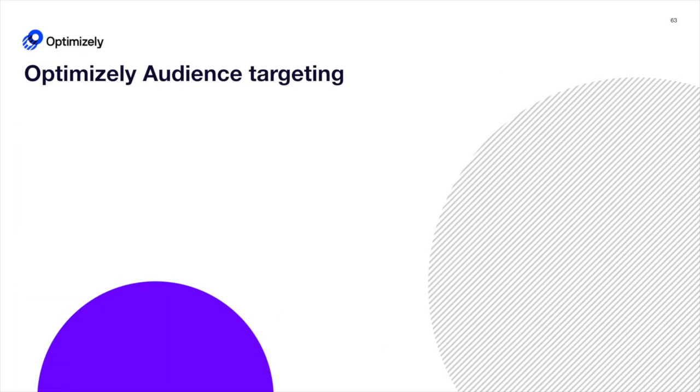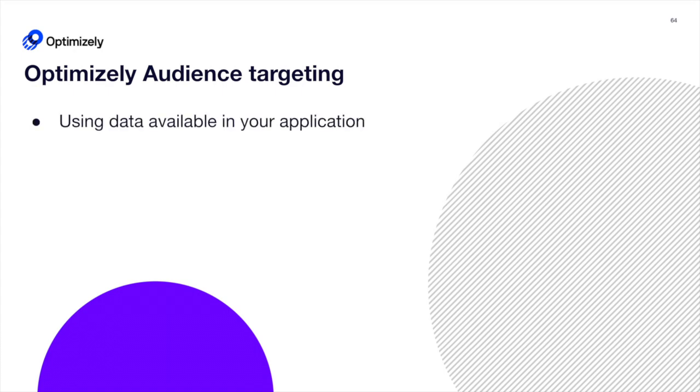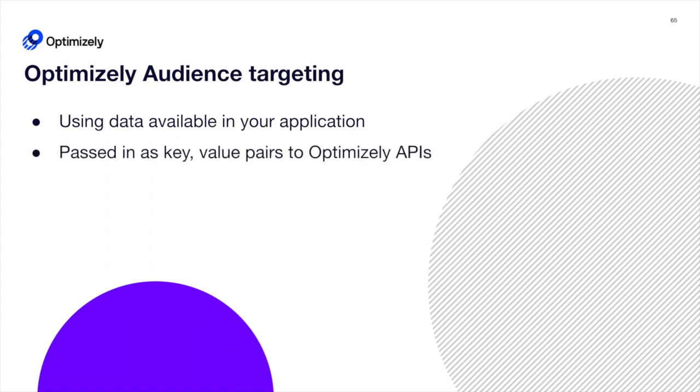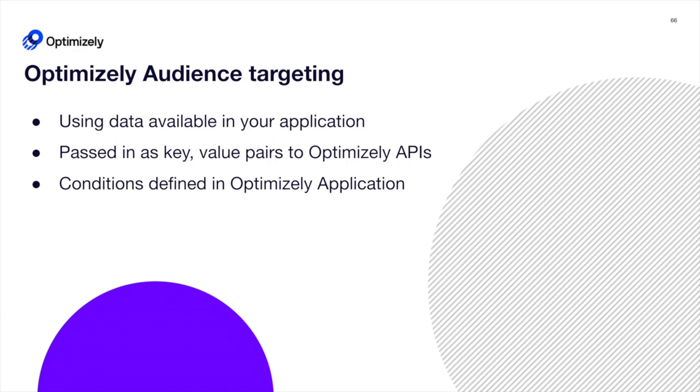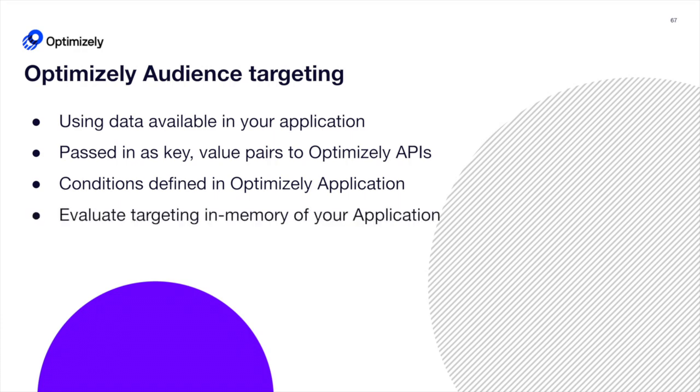In summary, audience targeting in Optimizely is both fast and flexible by using data available in your application, passed in as key value pairs to Optimizely's APIs, along with conditions you've defined in Optimizely's application to make fast and flexible in-memory targeting decisions without additional requests to Optimizely.